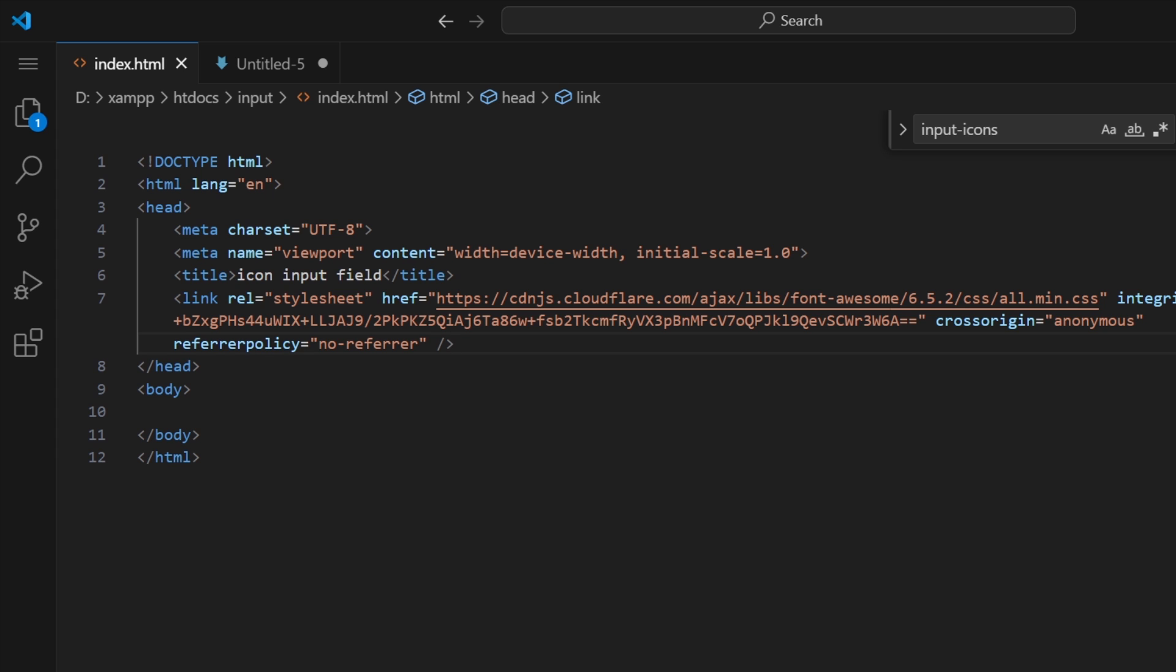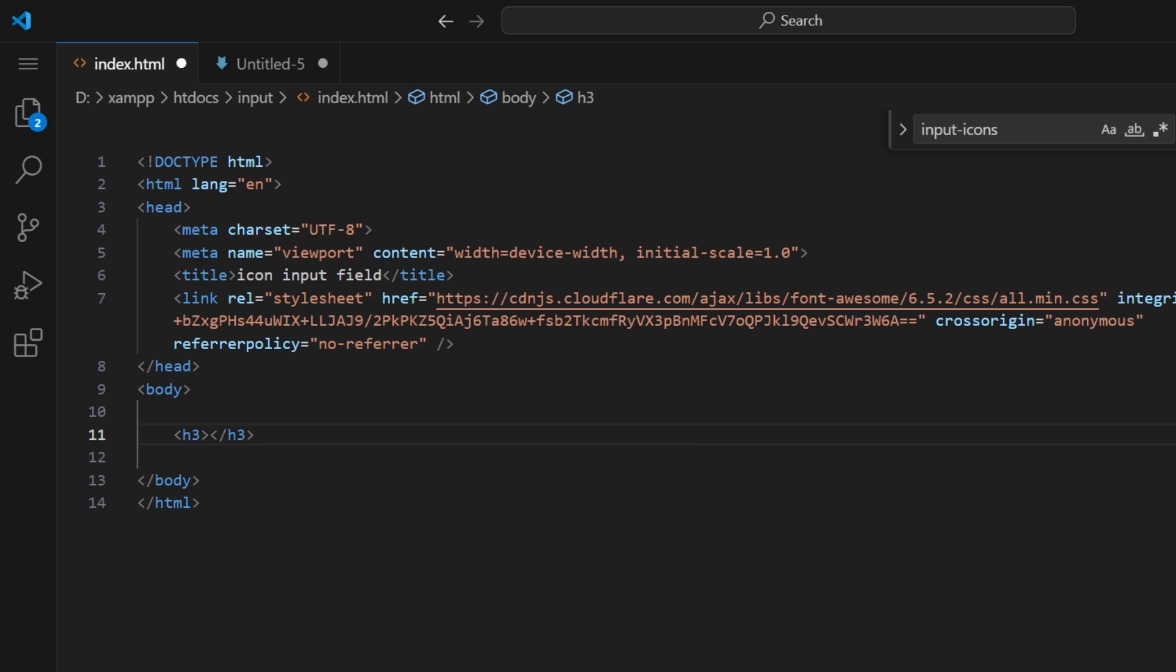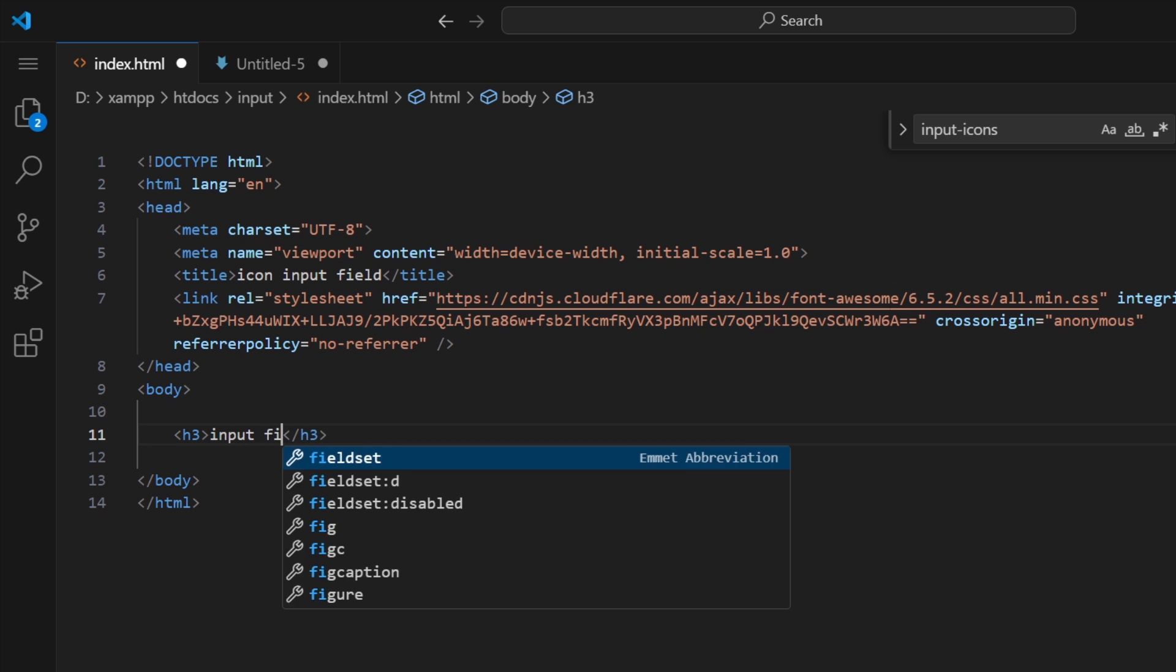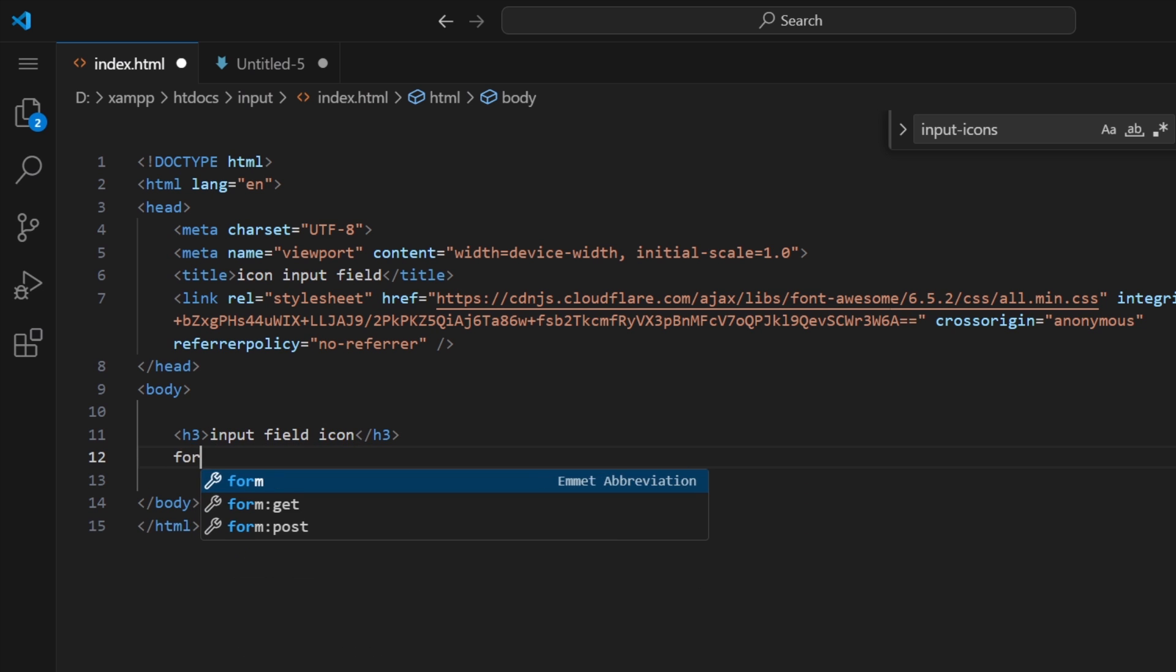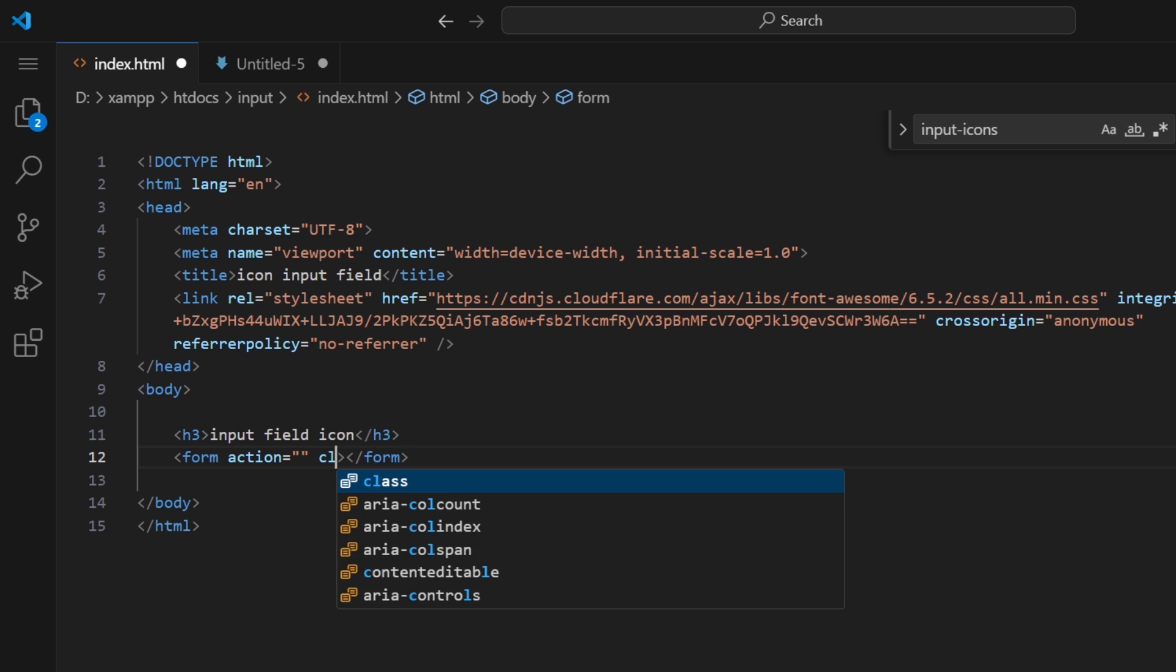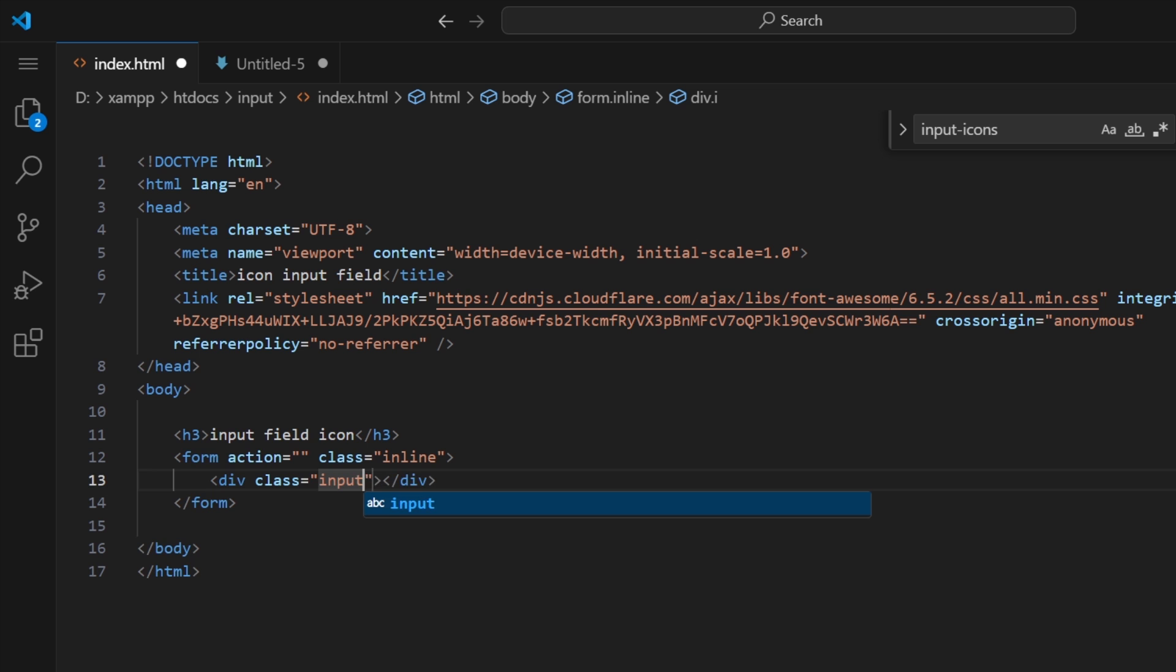After that I'm going to continue my code. Inside the HTML body, I'm going to add my heading: "Input Field with Icon." Then I'm going to add a form with the class "inline," and inside the form I'm going to add a div with class "input-icon." After that we need to add icons and the input field.